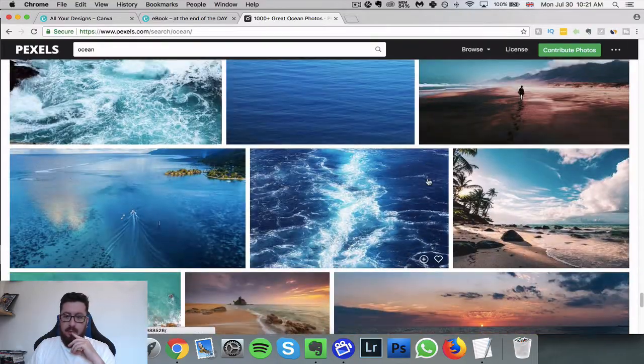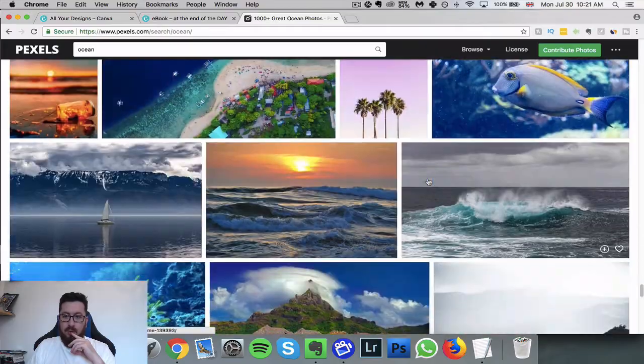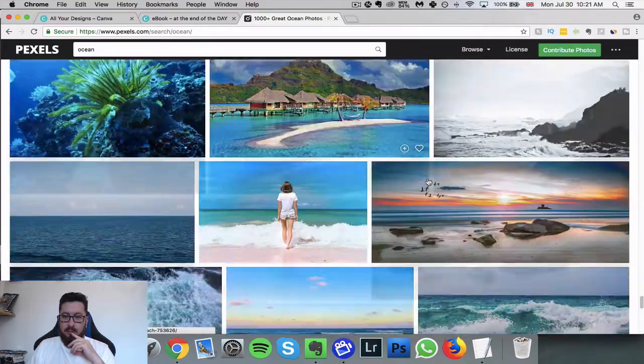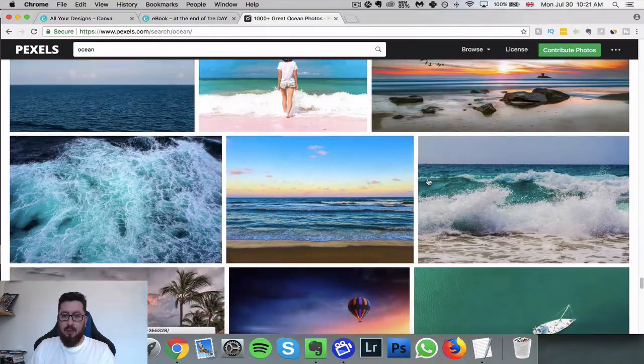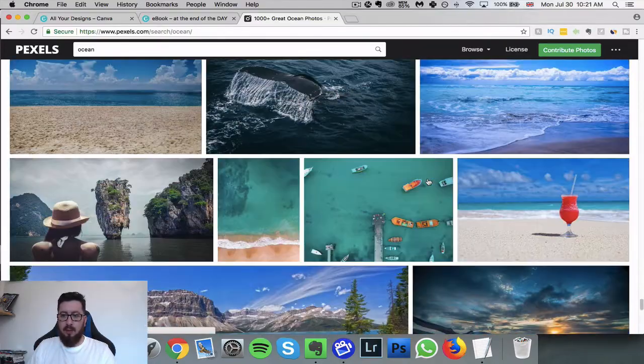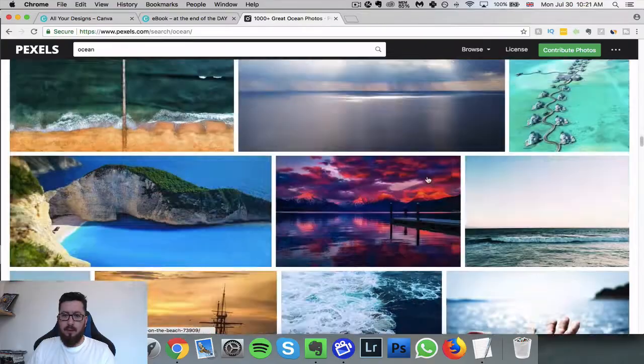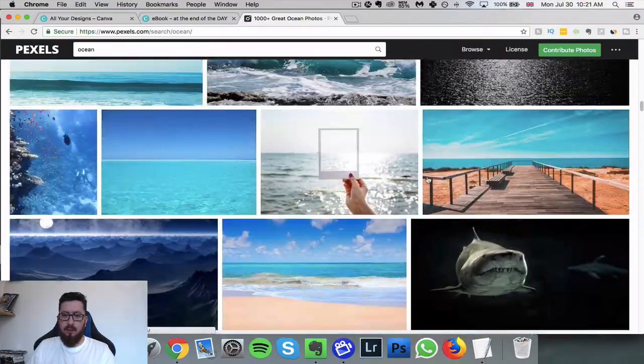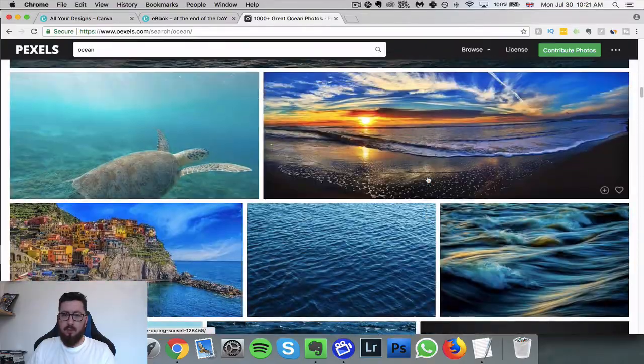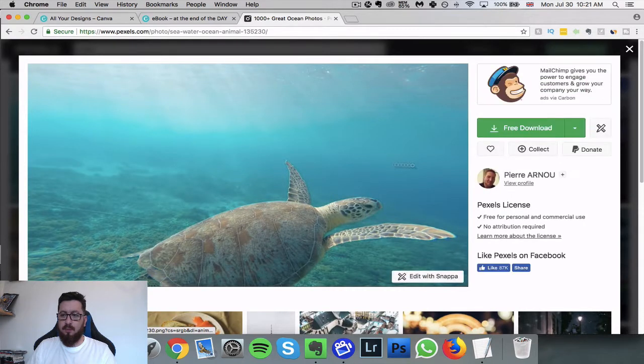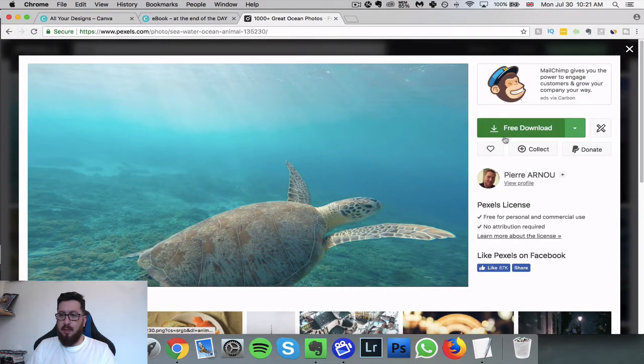You can just look through all of these different images. Let's find something that we think is pretty cool for a cover. Should we go with... let's go with that one up there that I saw. Just go with this.